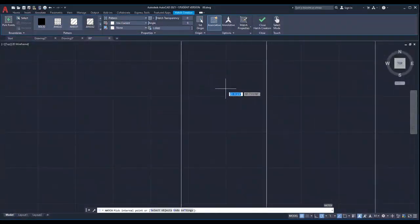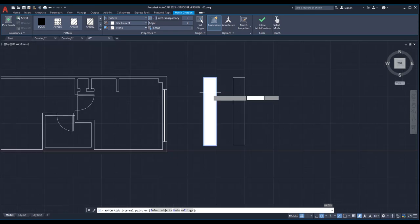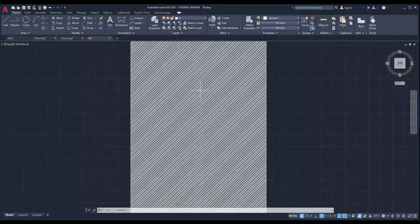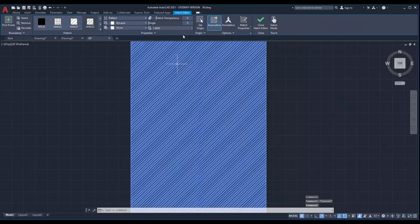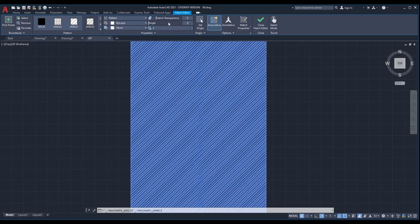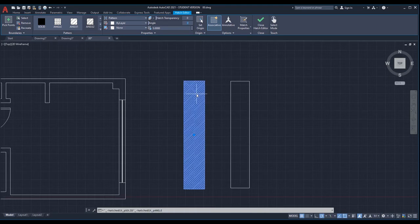I'll use this pattern, but when I zoom in you see the lines are very close together. Hit enter to apply. If you want the pattern to look larger, select the hatch to open the editing tab and change the scale factor. By default it is set to 1 — I'll change it to 5, and as soon as I click somewhere you see the pattern is bigger.